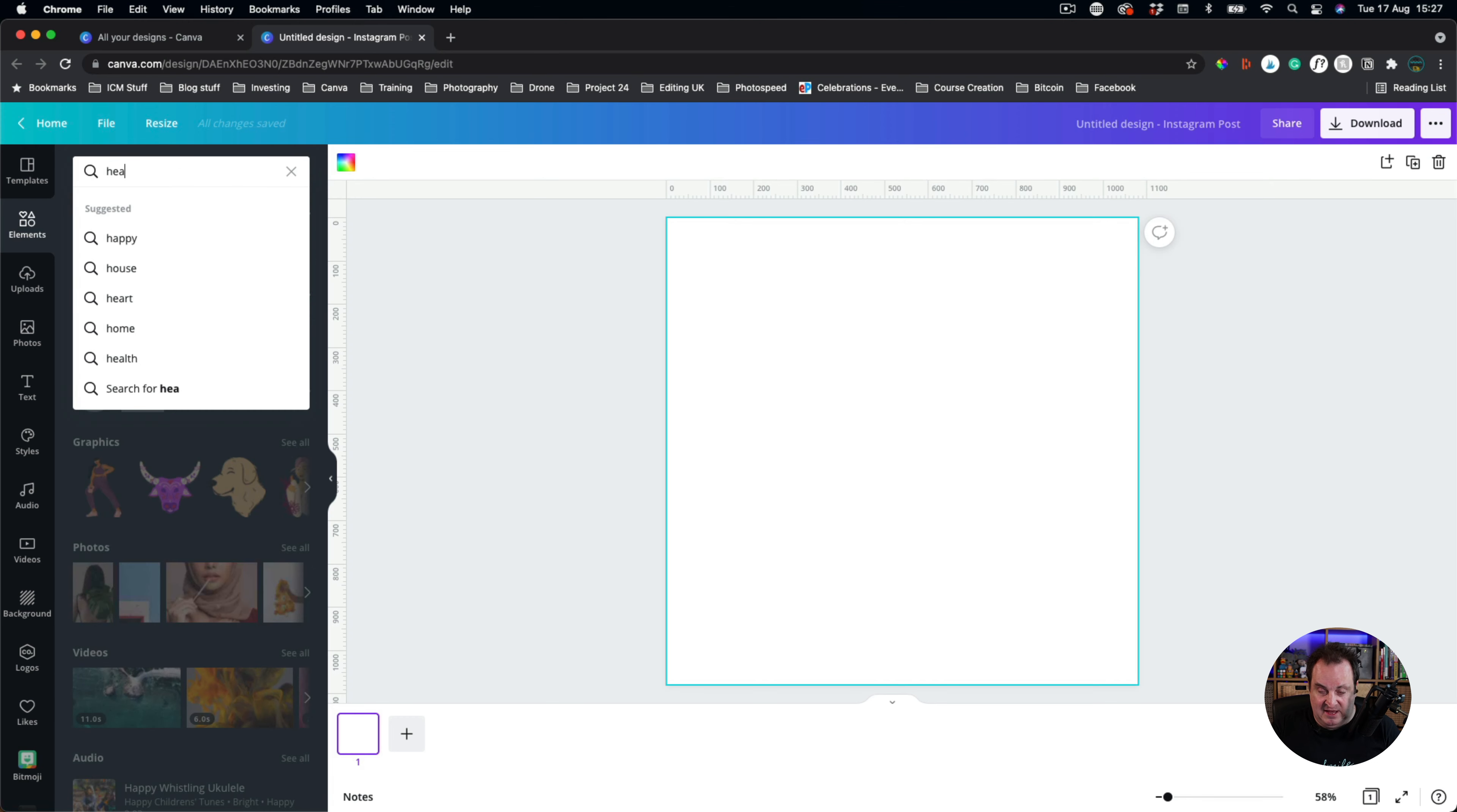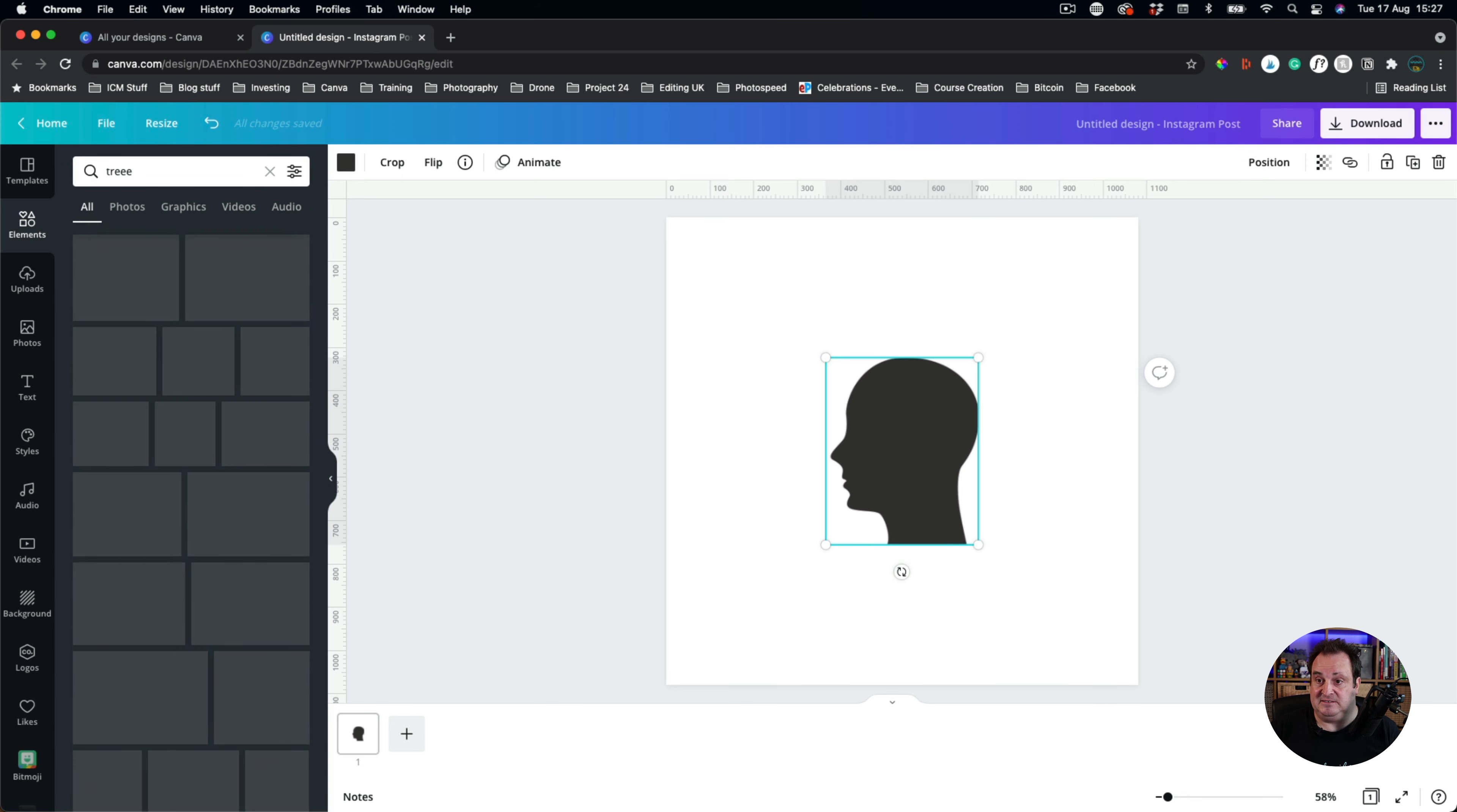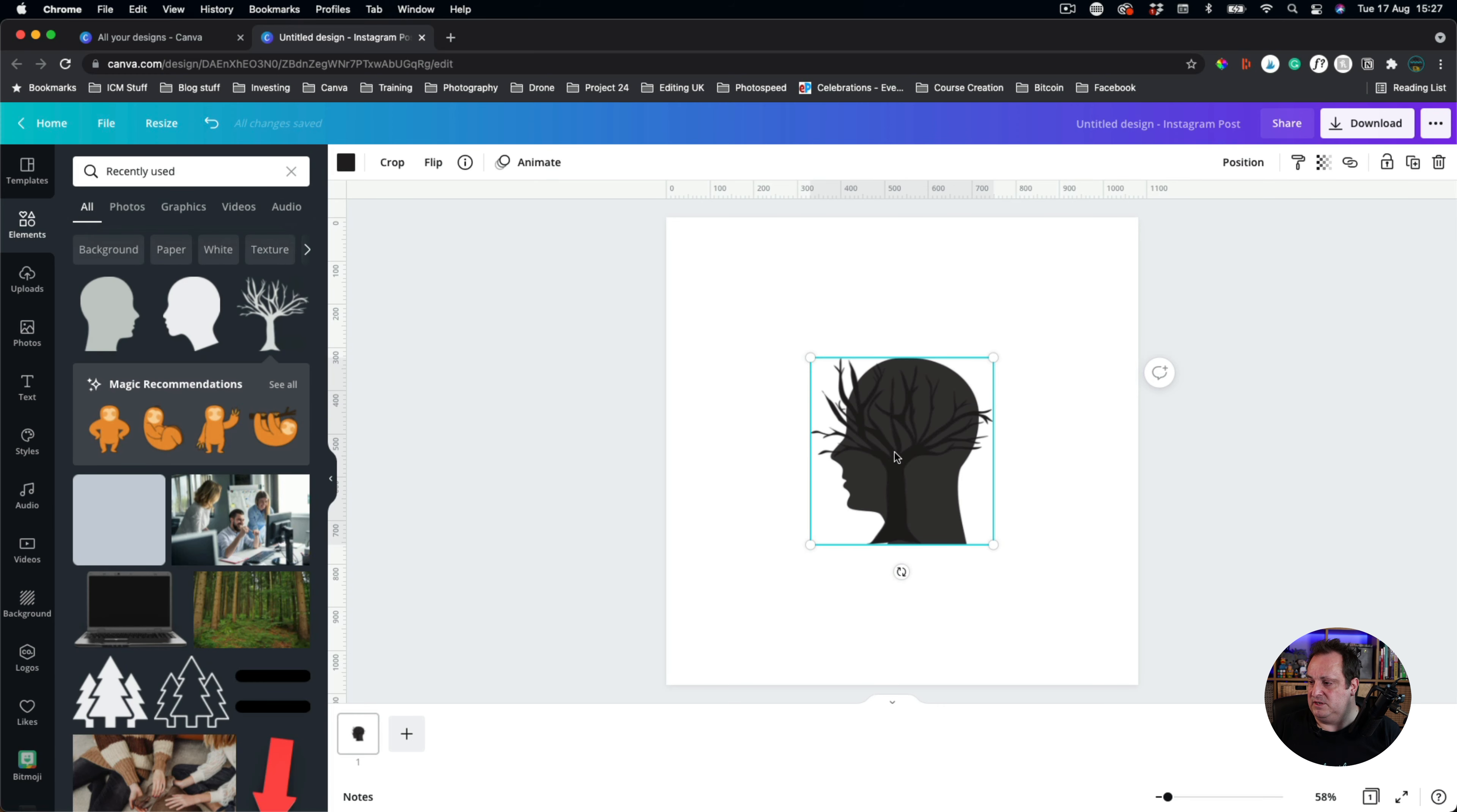Let's say I want a head and I want this head. It's got to be a silhouette. So it's got to be one solid color or something where you can change the color. Obviously you can flip this round if you wanted to. And let's say I want some trees coming out the back of the head. Let's go to graphics. Actually, I've got some here that I've recently used. I'm going to use this one.